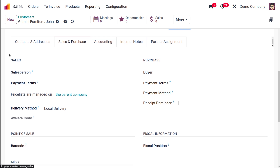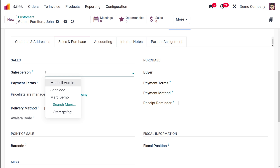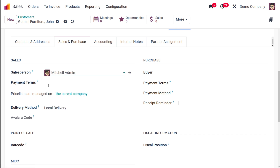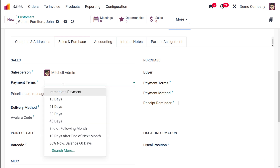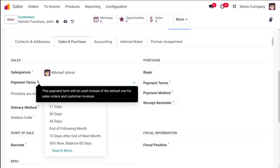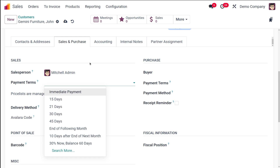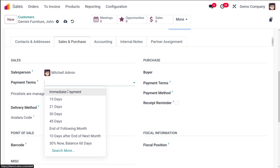In the Sales and Purchase tab you specify all the details regarding sales and purchase for this customer. Under Sales, you can assign a Salesperson — I'll set it to Mitchell Admin. Then you have Payment Terms: you can set a default payment term for this person, whether immediate payment, 15 days, etc. The field help explains this payment term will be used instead of the default one for sale orders and customer invoices.